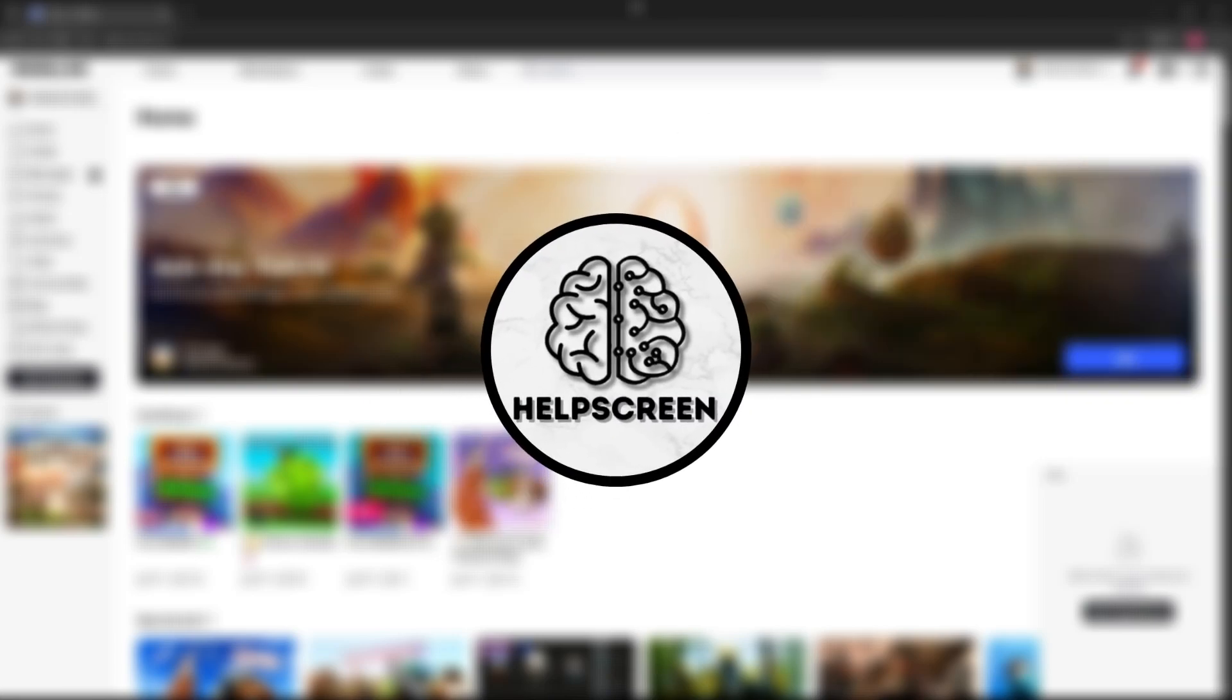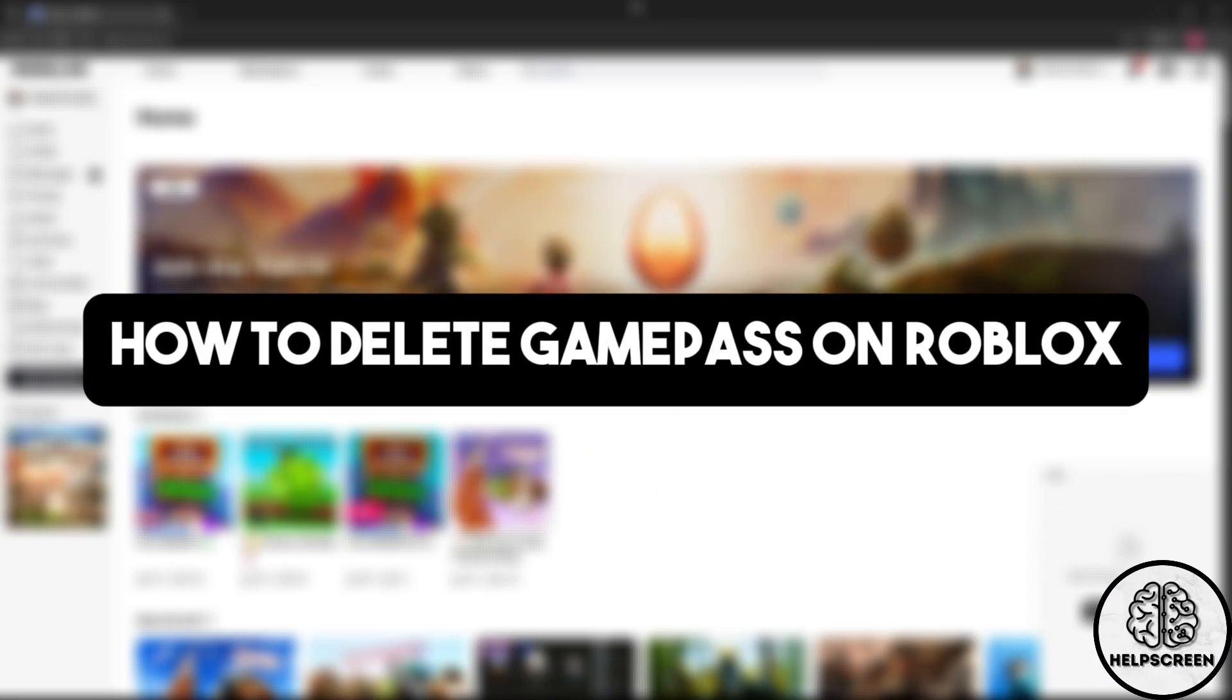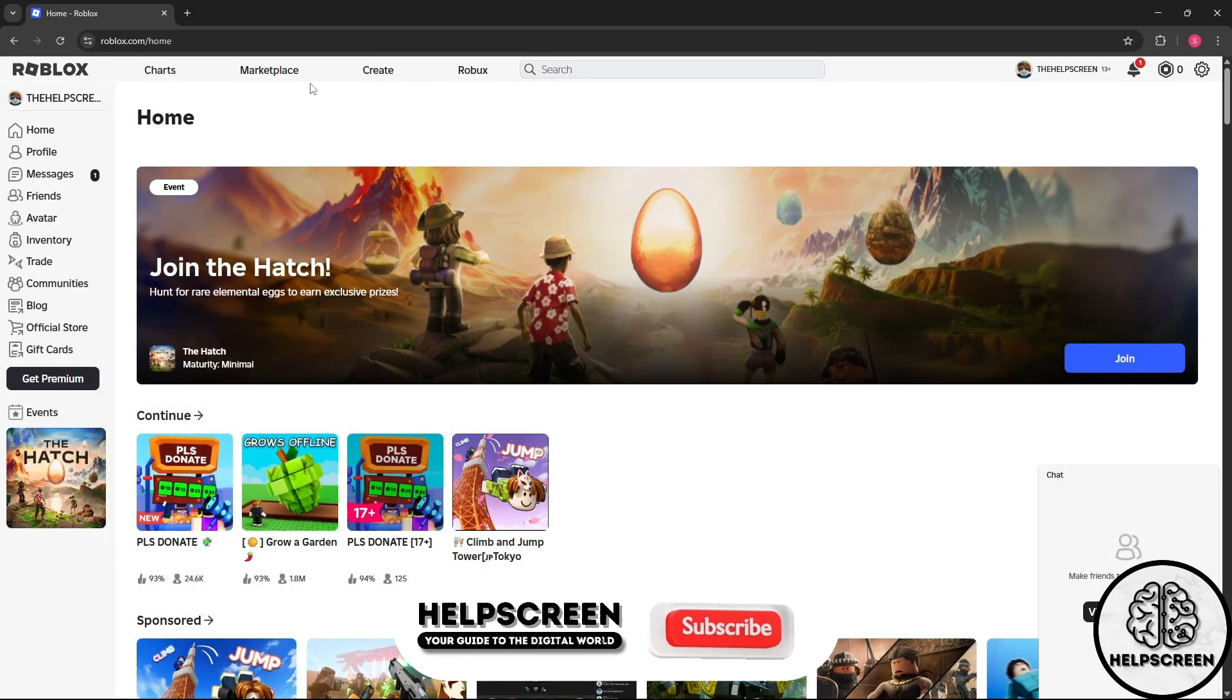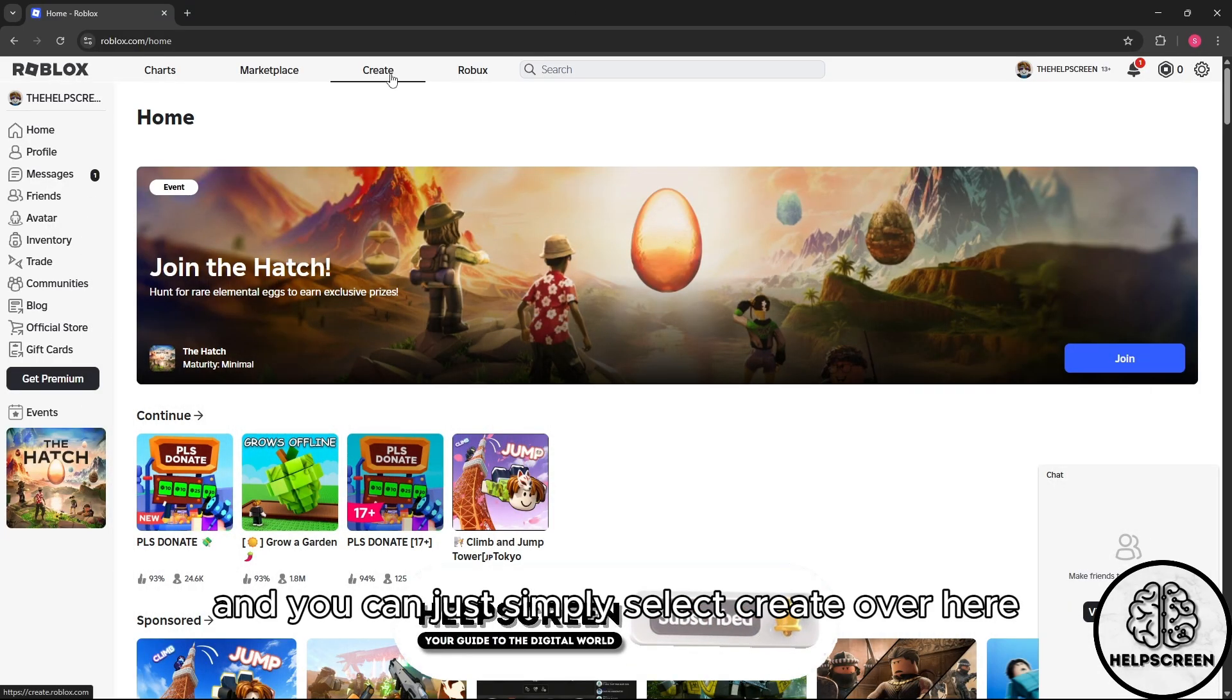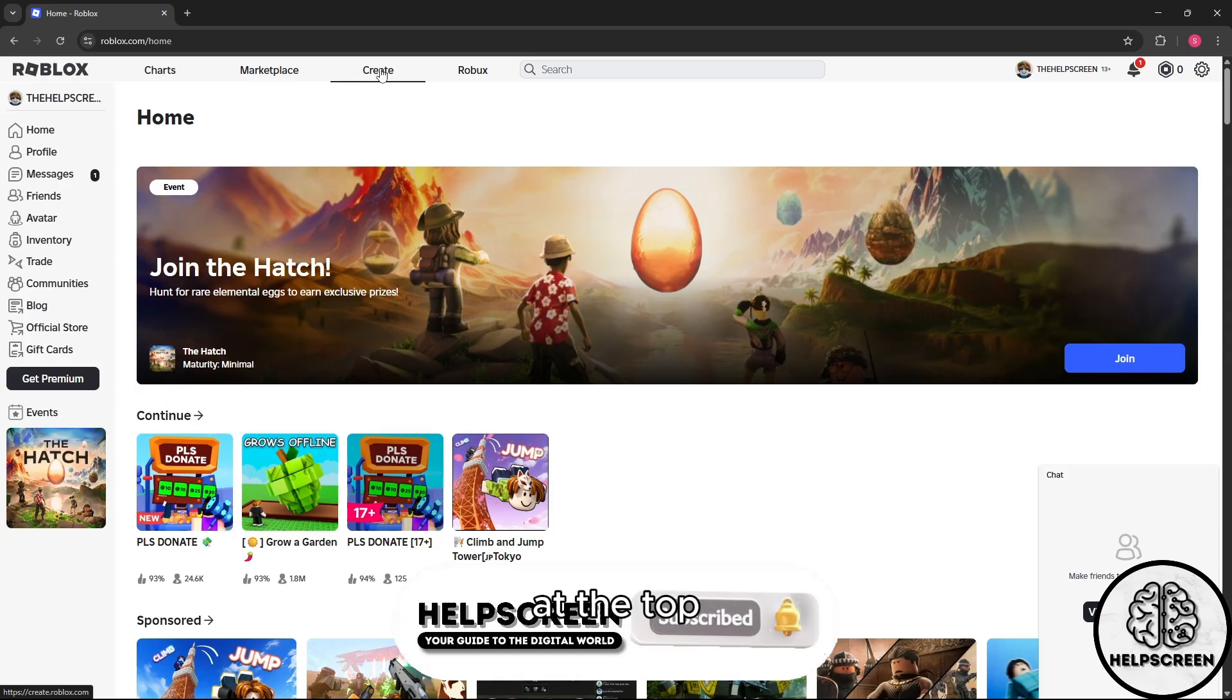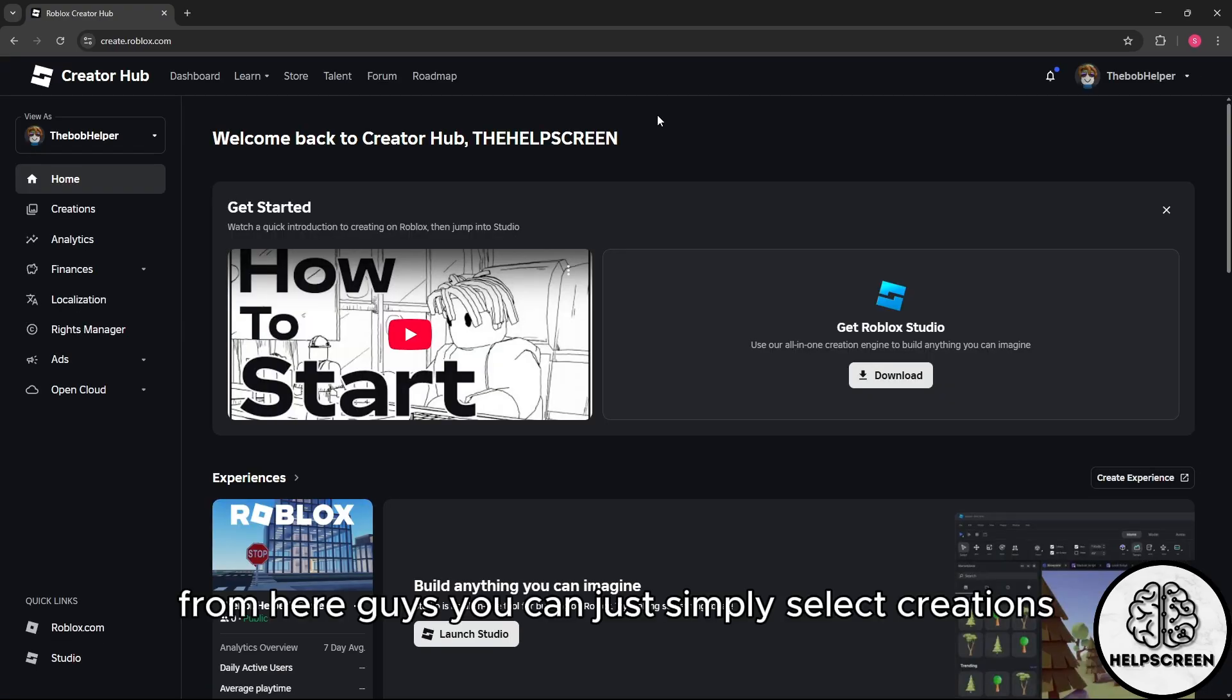Welcome to Help Screen. If you want to delete a game pass on Roblox, first simply go to roblox.com and select Create at the top.